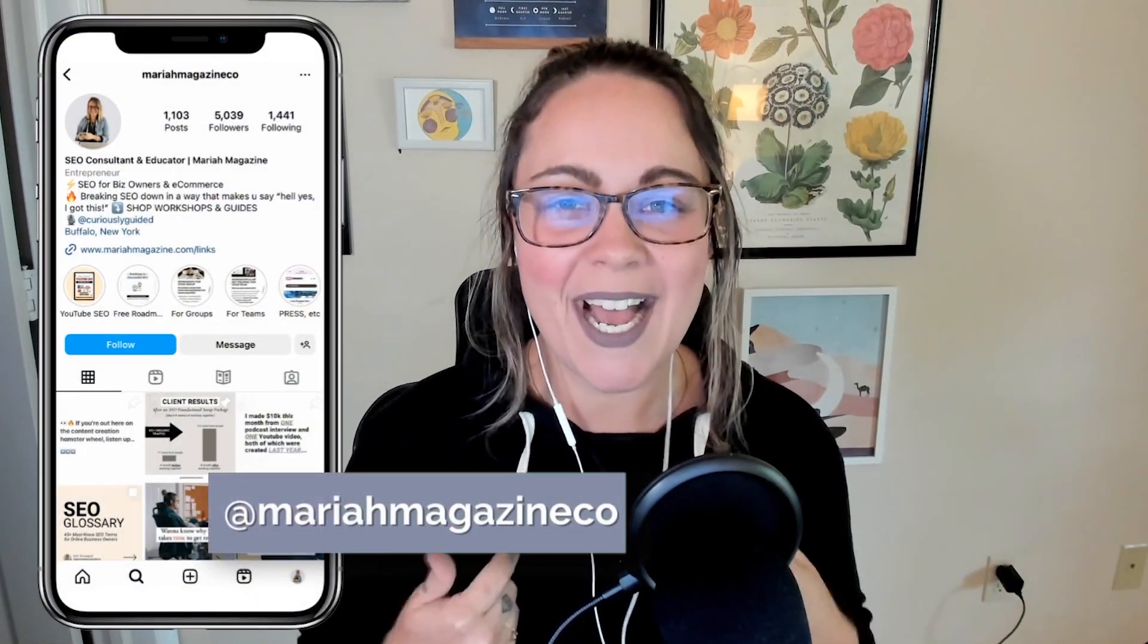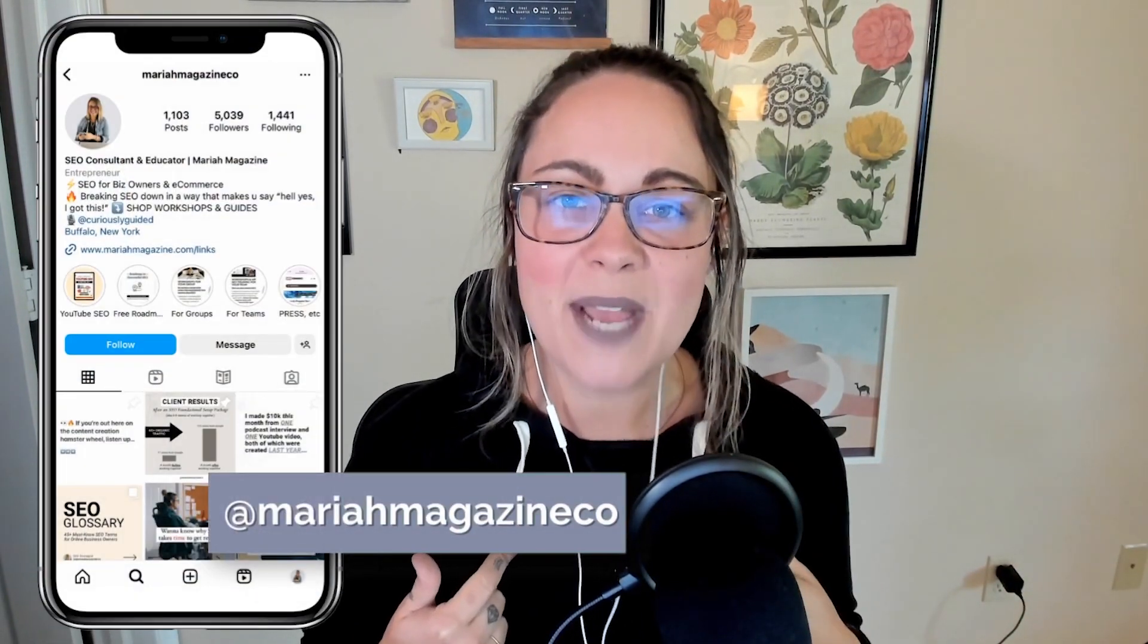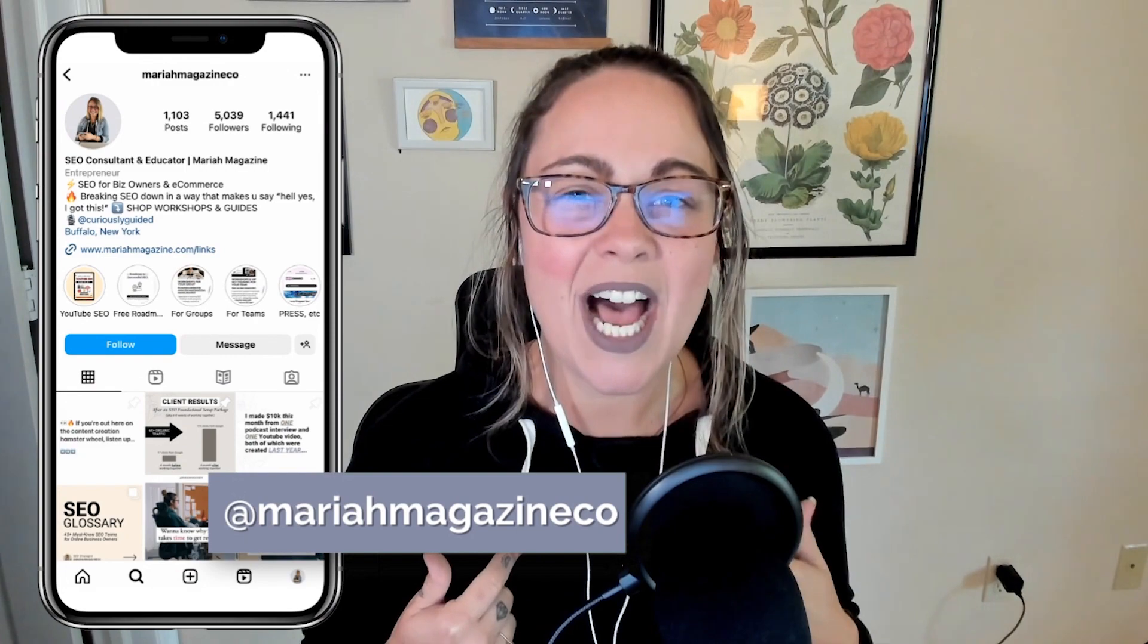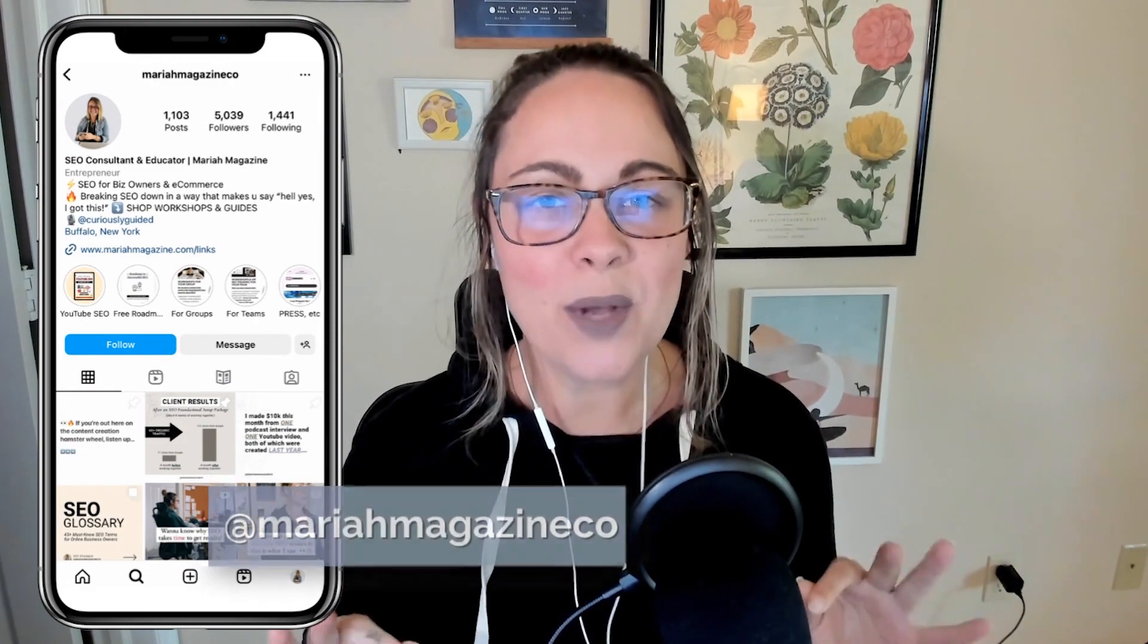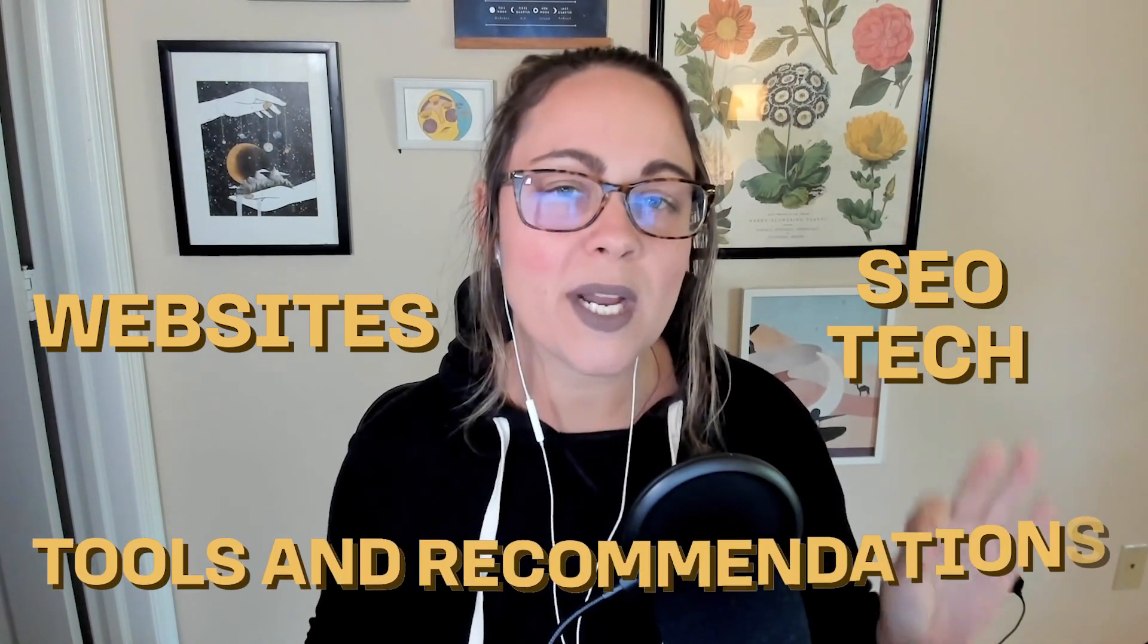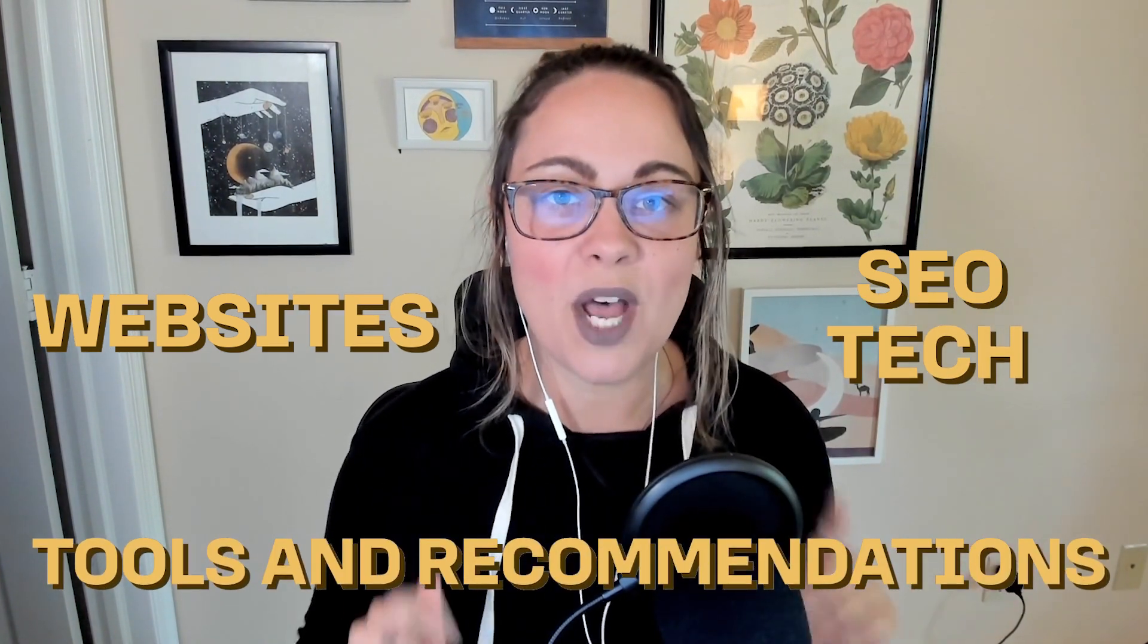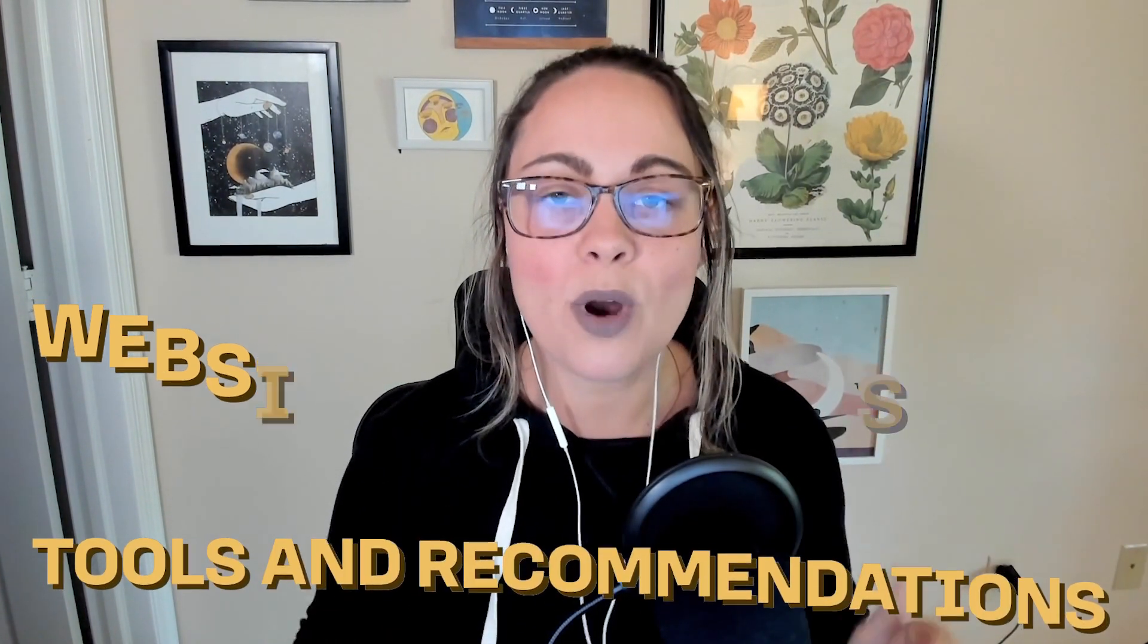What's up, y'all? Welcome back to my channel. If you're new around here, I'm Mariah from MariahMagazine.com. And on this channel, I help simplify things like SEO, websites, tech, and I dive into tools and recommendations to help you grow your online business in a way that works for you.